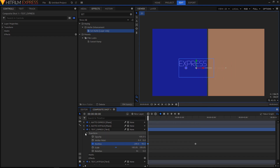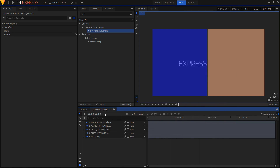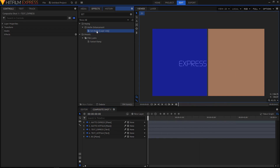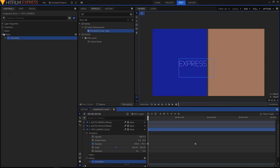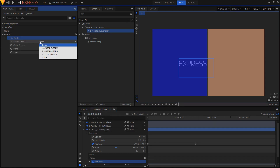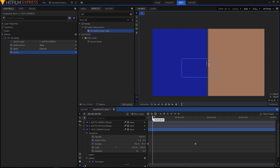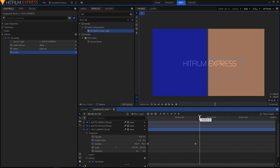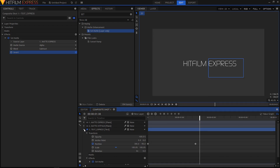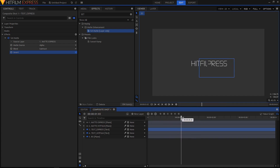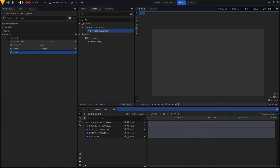This is what we have so far. We need to apply a Set Matte effect on our express text as well, so drag it on top of text_express. In the Set Matte settings, set the Source Layer to matte express, change the Blend to Subtract, and make sure you click the Invert checkbox. Toggle the visibility of matte express and matte hit film off — this is how the animation looks so far.